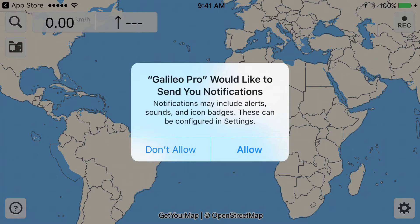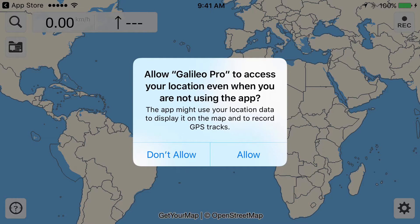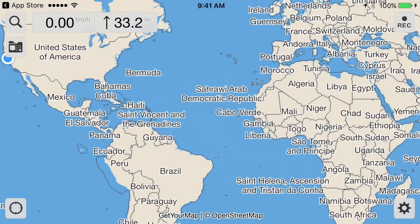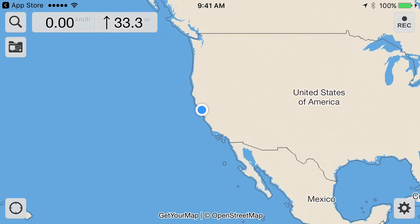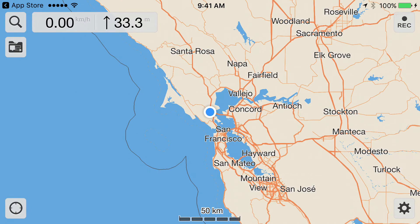The app will initially ask you if you want notifications — you don't need to enable that, the notifications aren't important. But it will also ask you if it can access your location even when not using the app, and you should say yes to this if you plan to use the app to record your GPS track — if you want to make a log of your locations, which you can then use to tag or geotag your images.